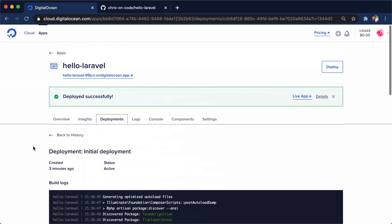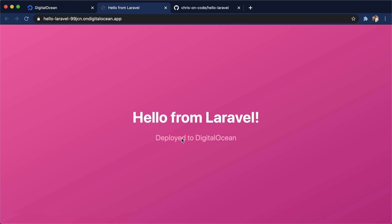So without further ado, come up here, click on our app. And here we are in our Hello from Laravel deployed to DigitalOcean app.